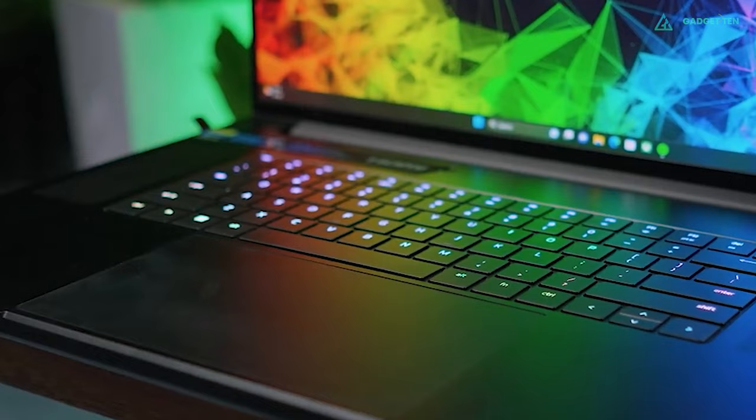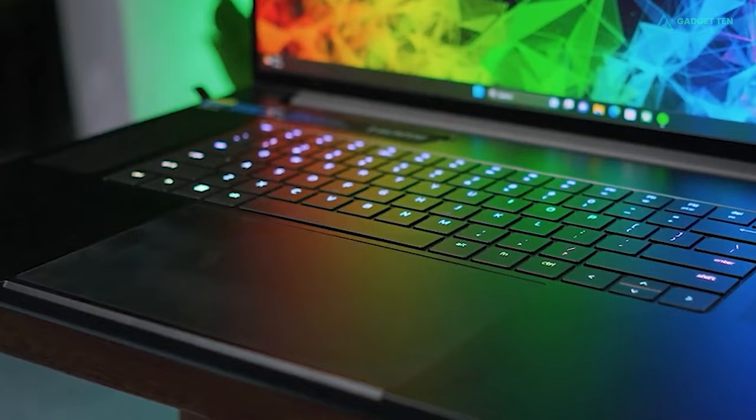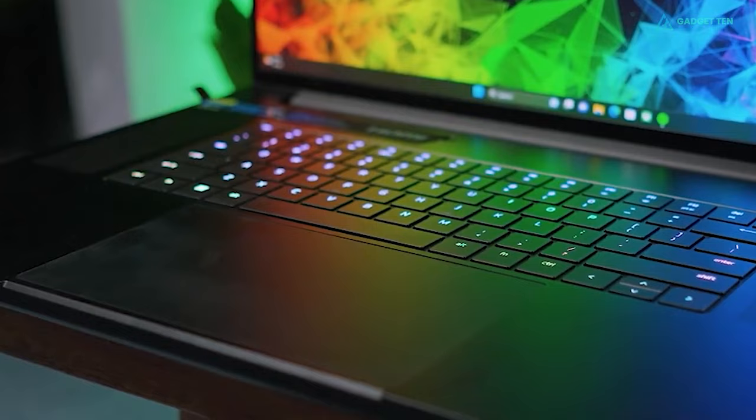Its keyboard also feels great, and comes with per-key RGB lighting. Though some may be a bit dismayed that Razer couldn't find room for a numpad, even on a laptop this big.